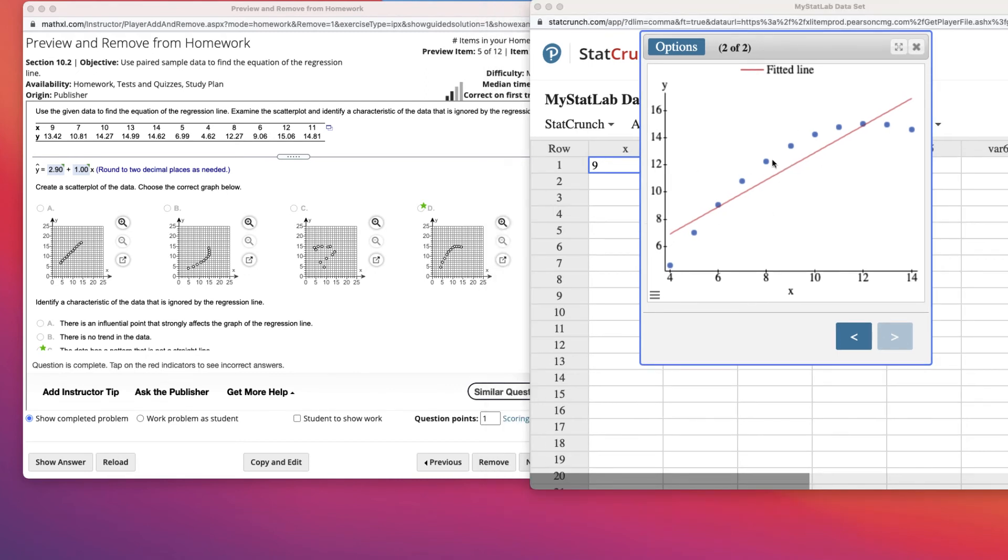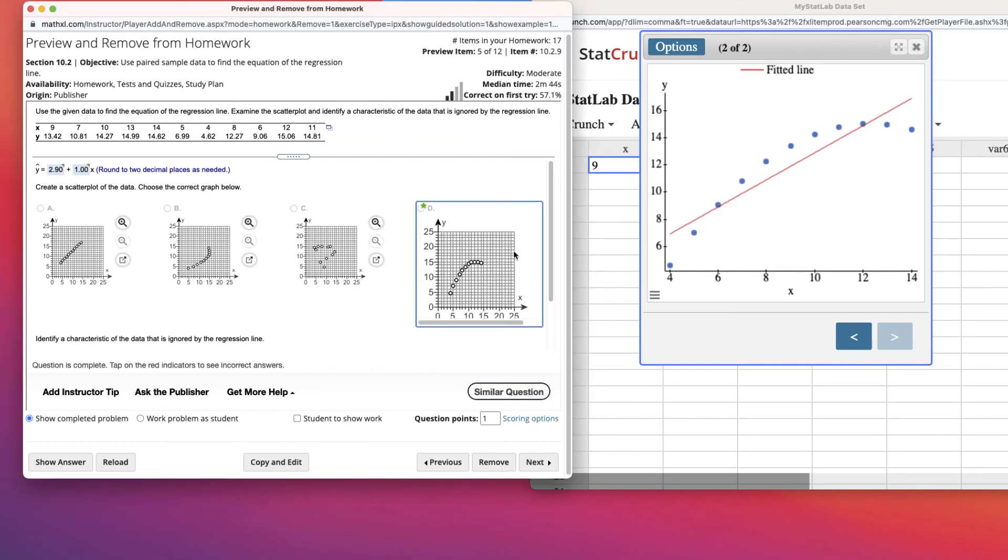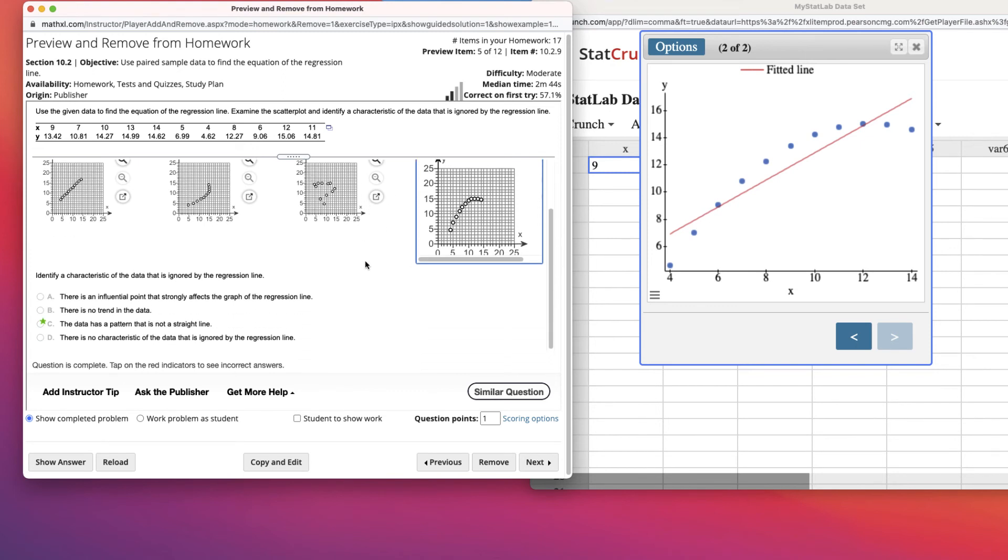Now we're looking at the scatter plot here. We will choose the graph. Of course, it's not this one, this one, this one, it's obviously this one. And we can also zoom in a little bit more to see the match.